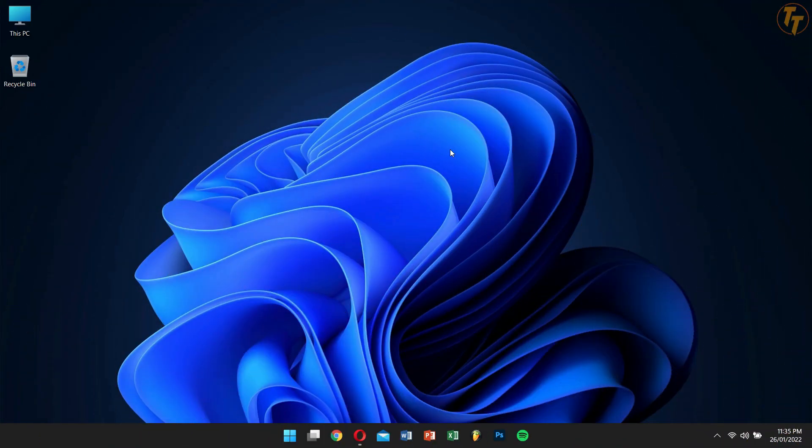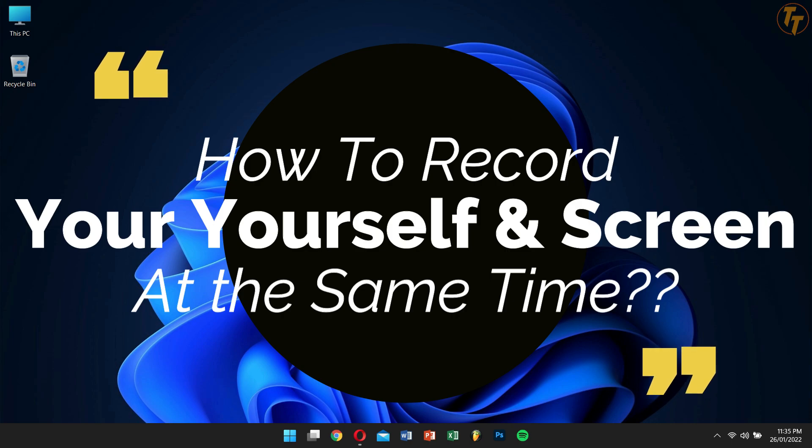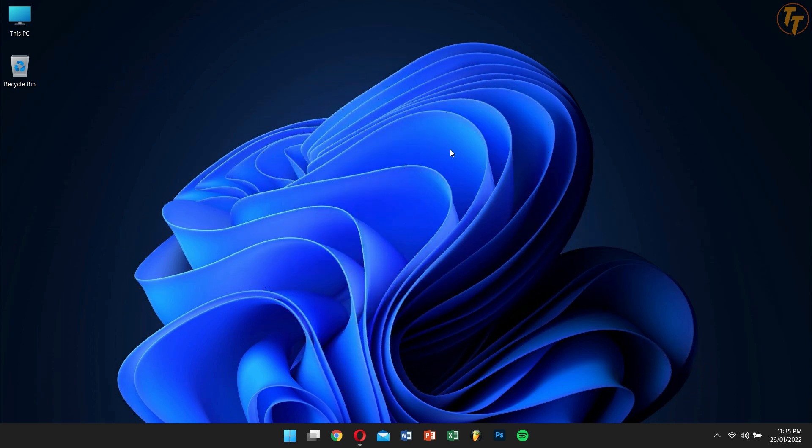Hey there awesome people, how are you guys doing? This is VBro from Tech Week, and today in this video I'll teach you how to record yourself and your screen at the same time. So without any further delay, let's get into the video.